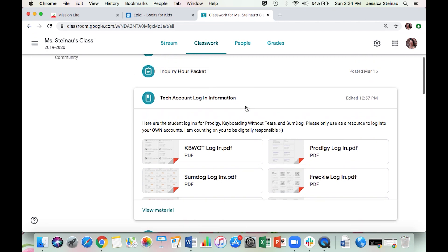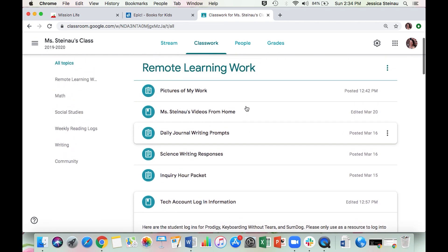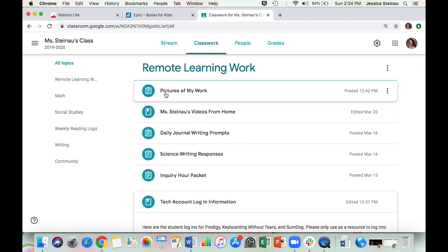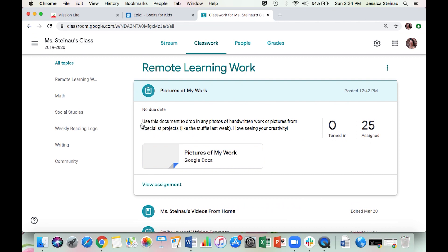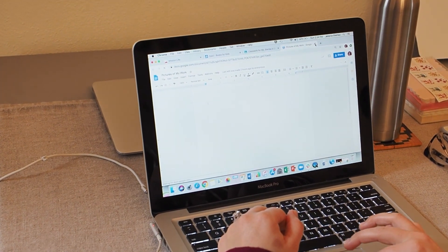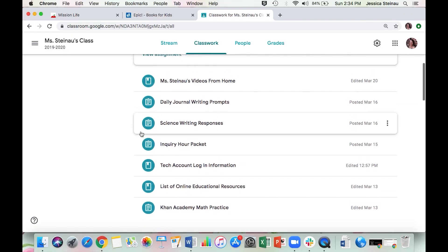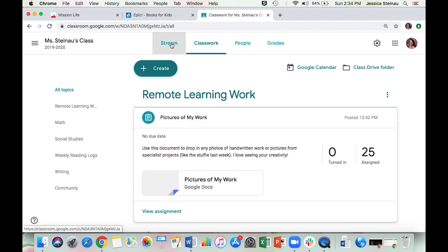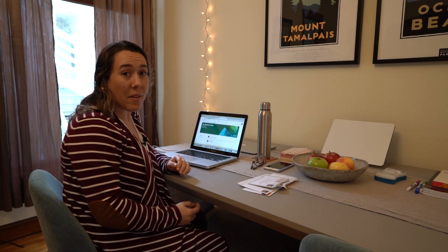Since we're in the classroom, I want to show you something else I added — a document called Pictures of My Work. As it says, use this document to drop in any photos of handwritten work or pictures from specialist projects, like the stuffy you made last week. If there's something that isn't typed up or you can't access online but you want to document it or show it to me, just open this document and copy and paste your picture in here.